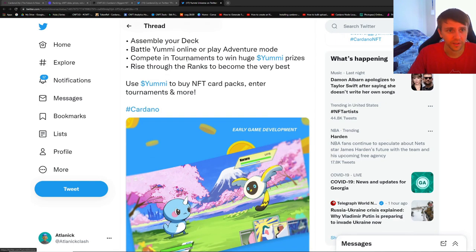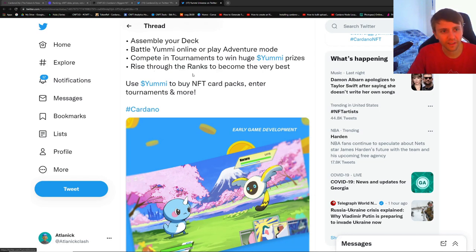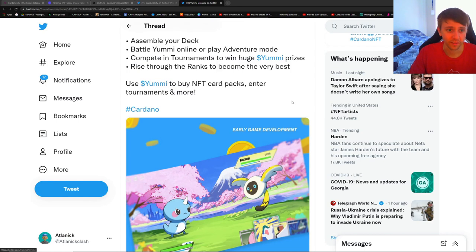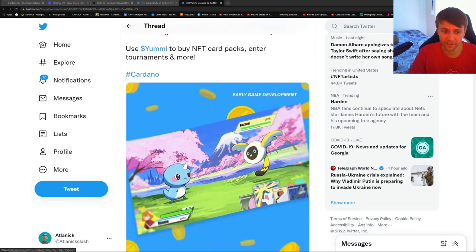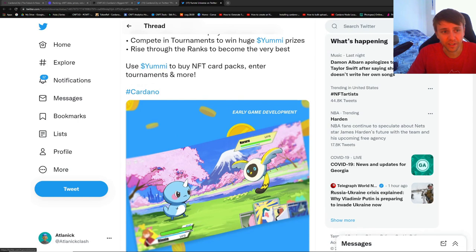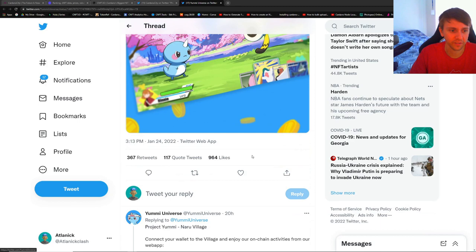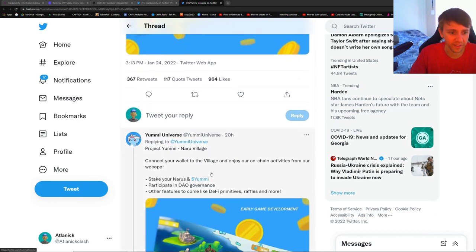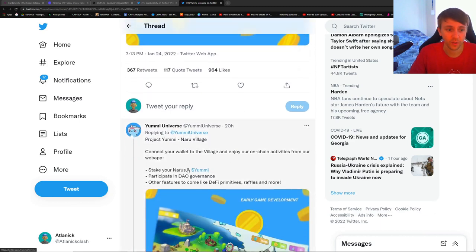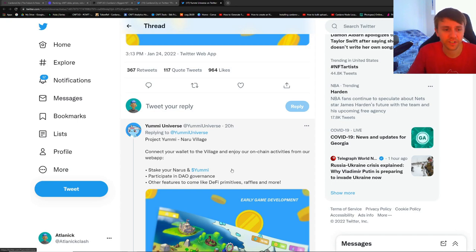Yummies - they tweeted out this tweet: Project Yummy, play-to-earn. Assemble your deck, battle Yummies online or play adventure mode, compete in tournaments to win Yummy, which is going to be their token obviously. Sounds like Pokemon, looks like Pokemon, maybe it's Pokemon. Anyways, use Yummy to buy NFT card packs, enter tournaments, and more.